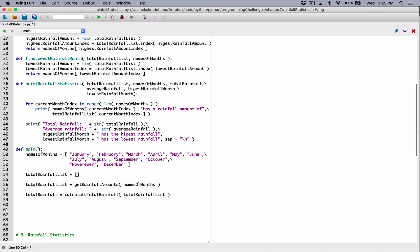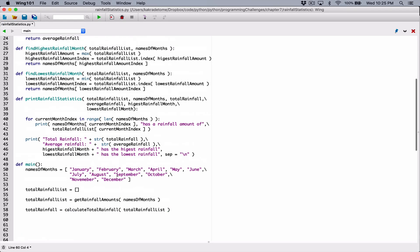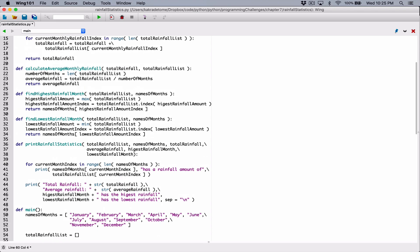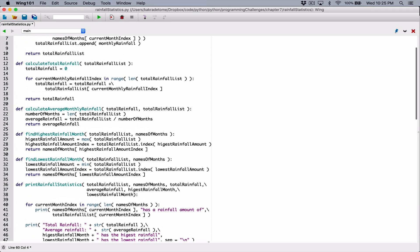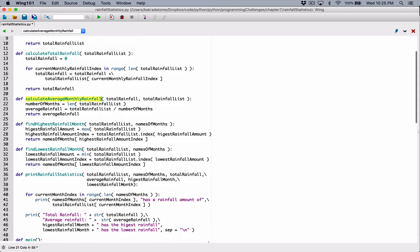So now I have the total rainfall. The next thing I want is my average rainfall. We have a function for that too — we created a function for that. So calculate average monthly rainfall. We call it calculate average monthly rainfall. You can call it whatever you want. I know it's a long name, but that's how we call it. So let's use it.